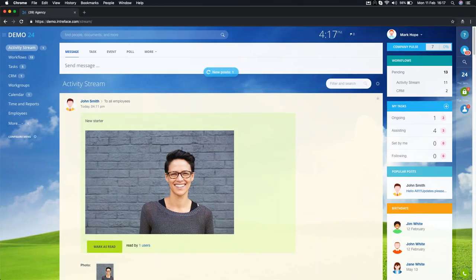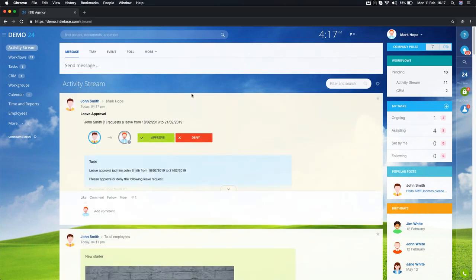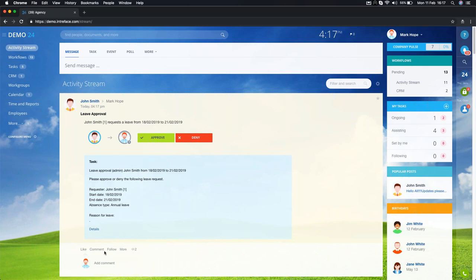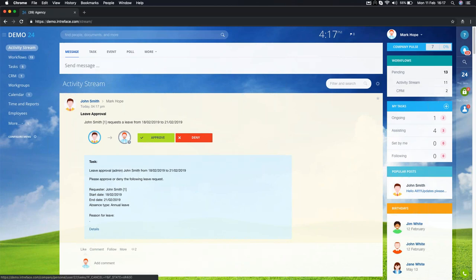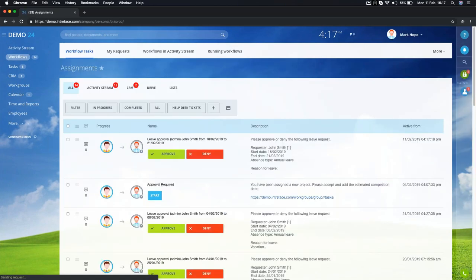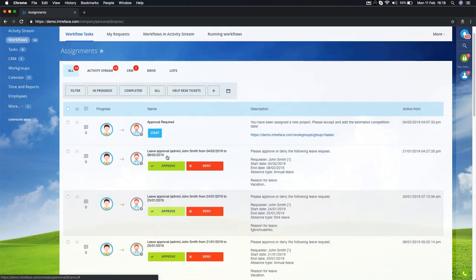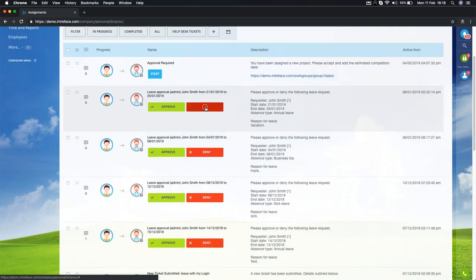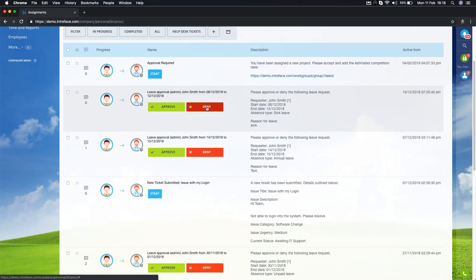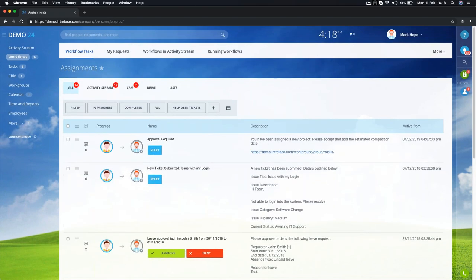We go over to our other user Mark Hope, who has received a notification in his activity stream with details about the request and options to approve or deny. You see pending workflows in a few different places: the activity stream, the workflows section showing 13 outstanding, and the workflows widget on the right-hand side. Clicking into the pending link, I can see who submitted it and approve or deny from that page.